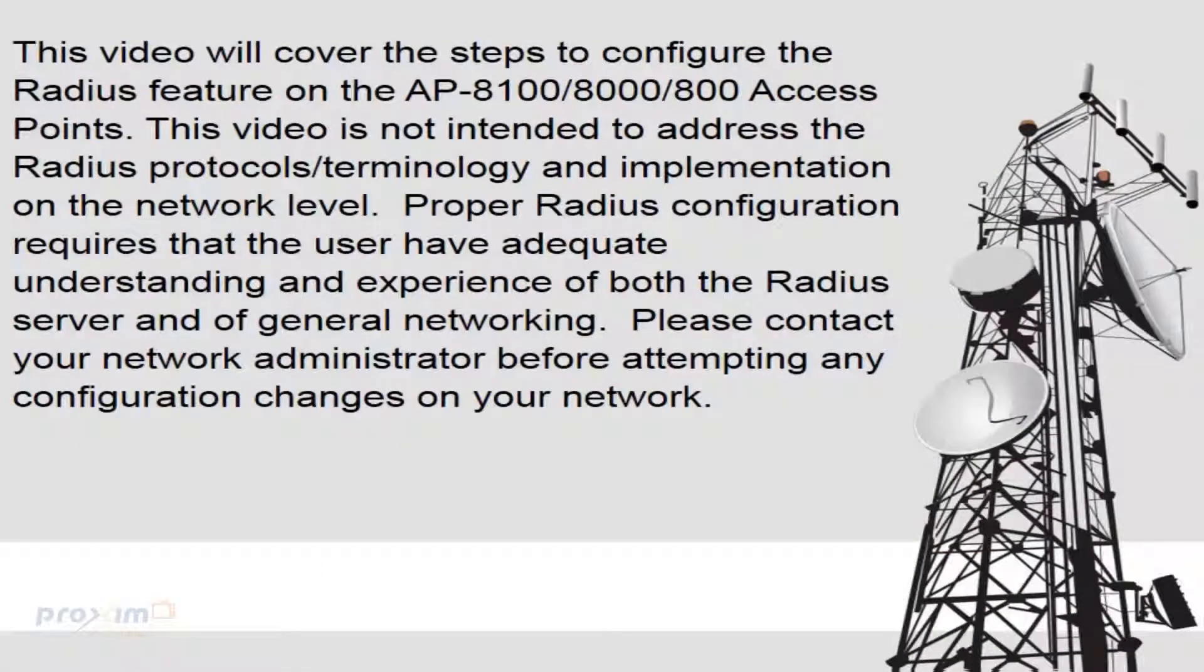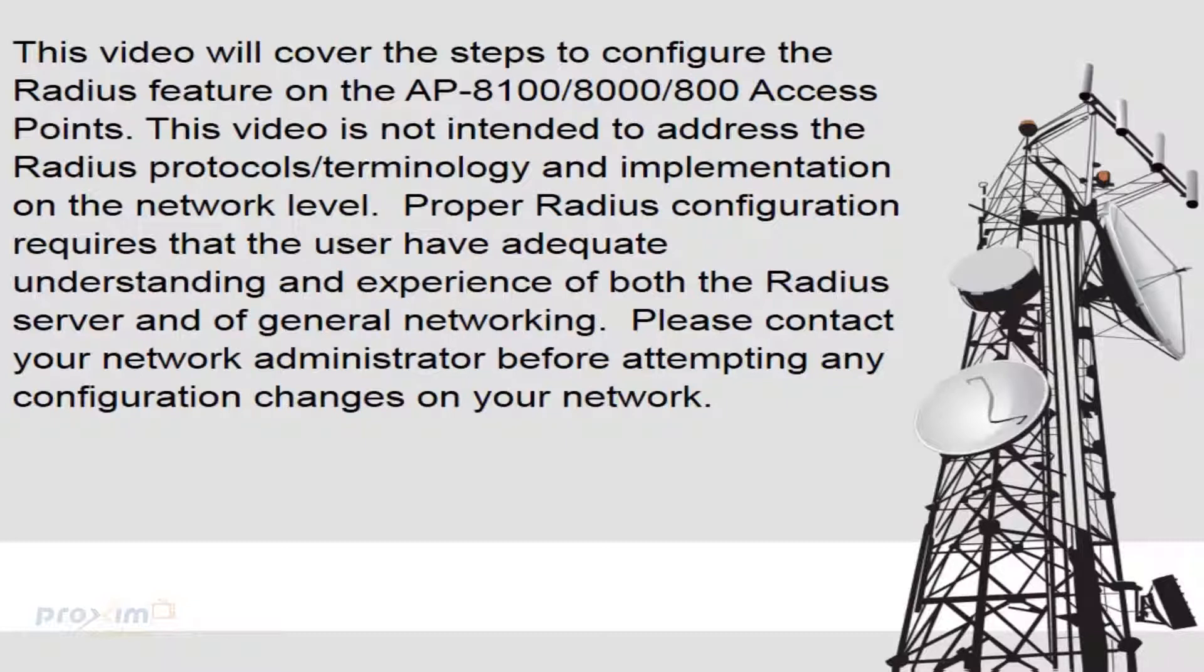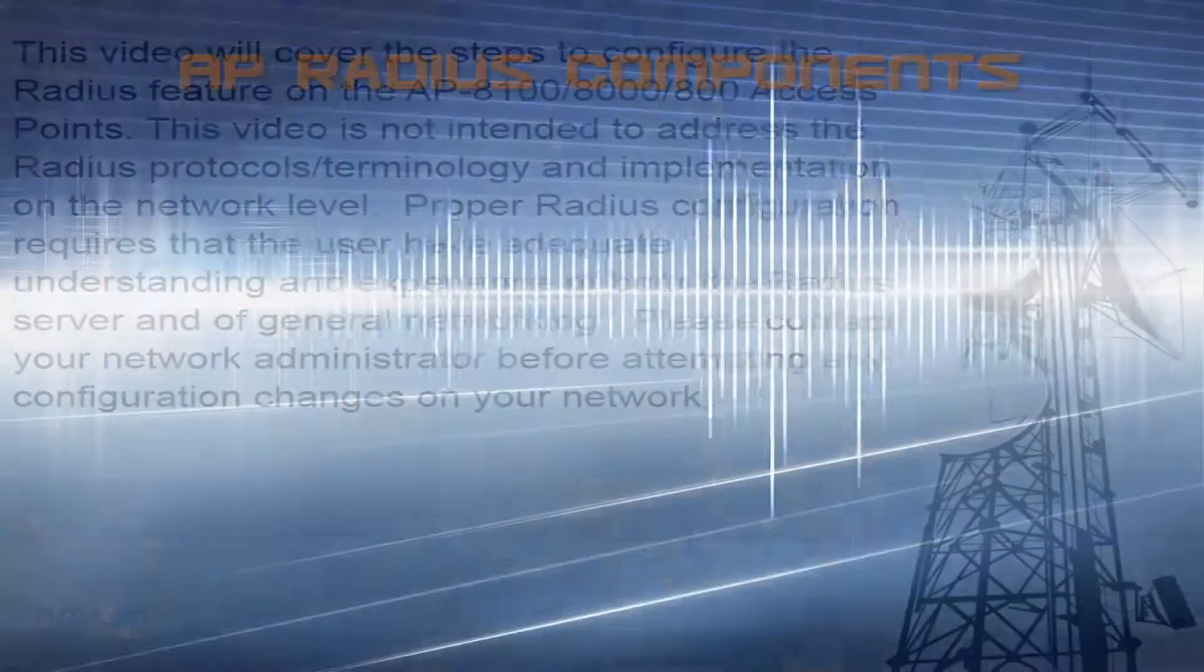This video will cover the steps to configure the RADIUS feature on the AP8100, AP8000, and 800 access points. This video is not intended to address the RADIUS protocol, terminology, and implementation on the network level. Proper RADIUS configuration requires that the user have adequate understanding and experience with the RADIUS server and general networking. Please contact your network administrator before attempting any configuration changes on your network.